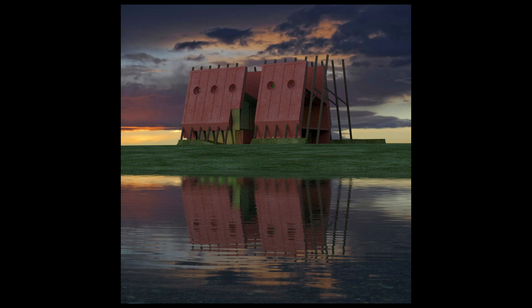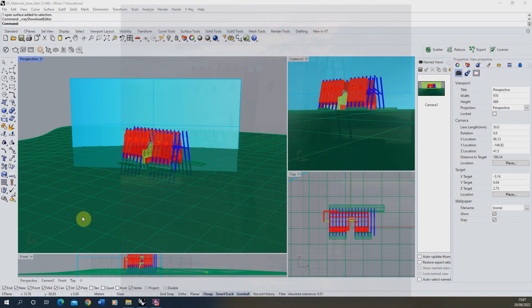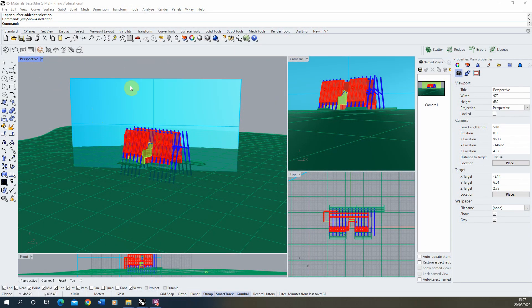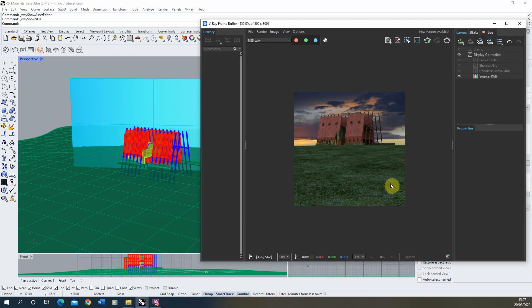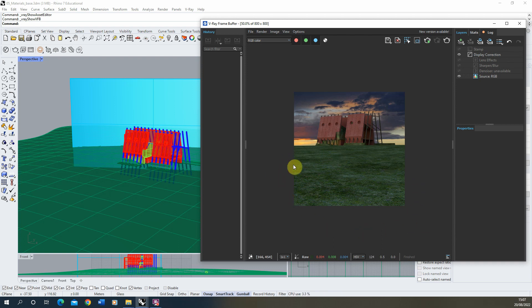Welcome to the sixth video in this series on creating atmospheric nighttime visuals in V-Ray for Rhino. In this video we're going to be looking at how to create a water texture for the foreground of our scene, following on from the last video where we were setting up our base materials. We're going to create a pool of water that sits in the foreground of this view and reflects our building and sky.